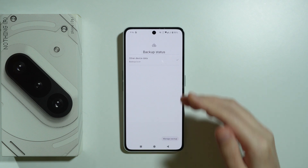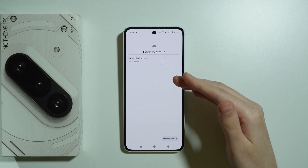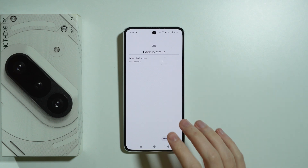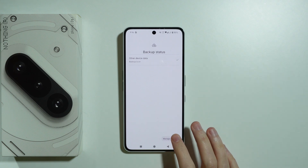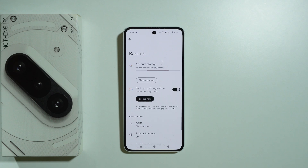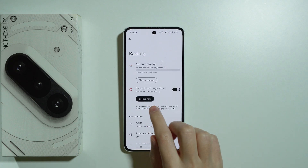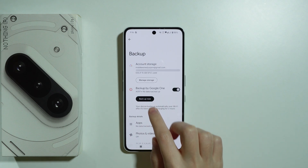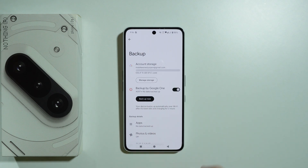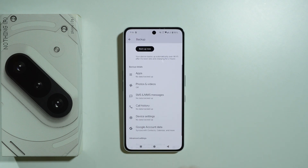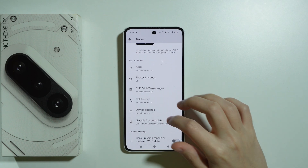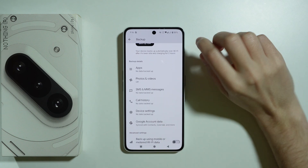So the backup status now is saying that the backup is on, so we can go to Manage Backup and if you want to perform the backup, you can press Backup Now over here. Here you can also check what is being backed up.